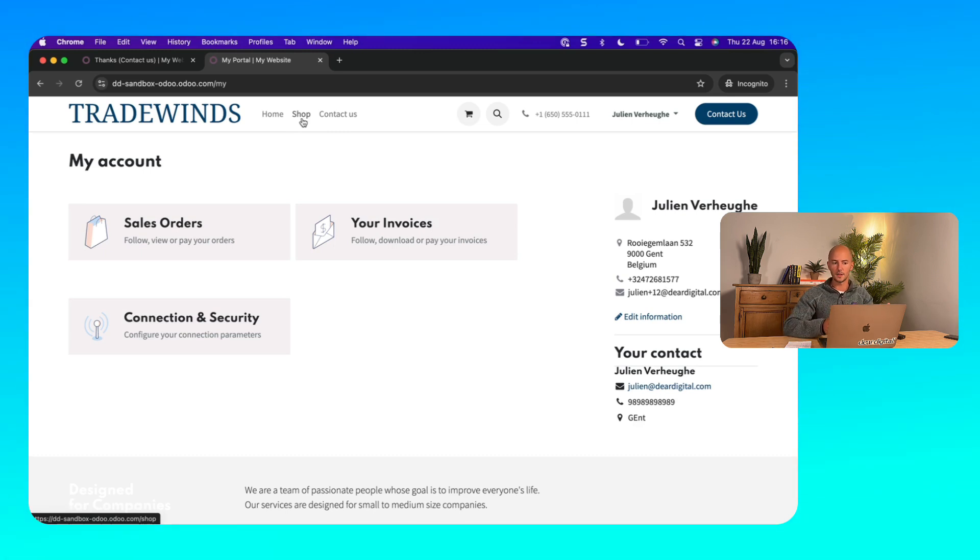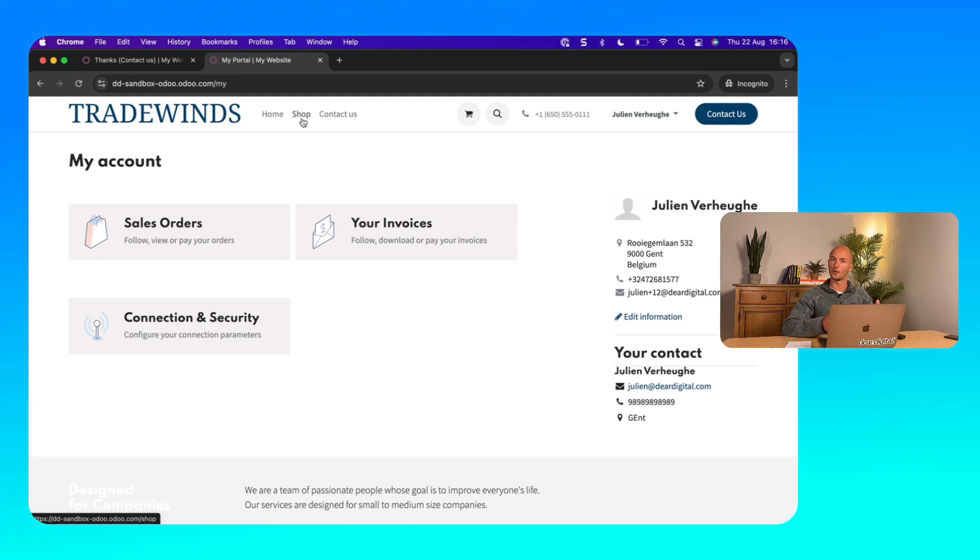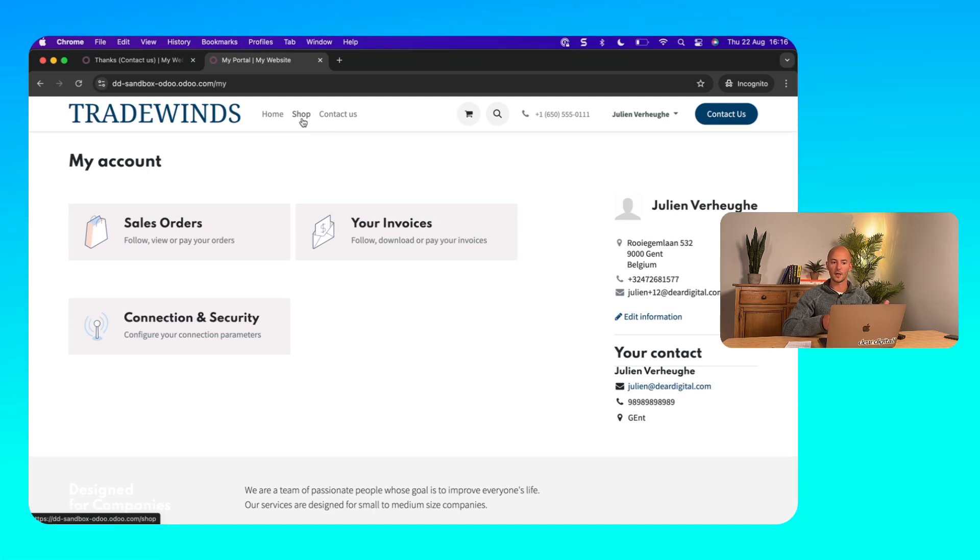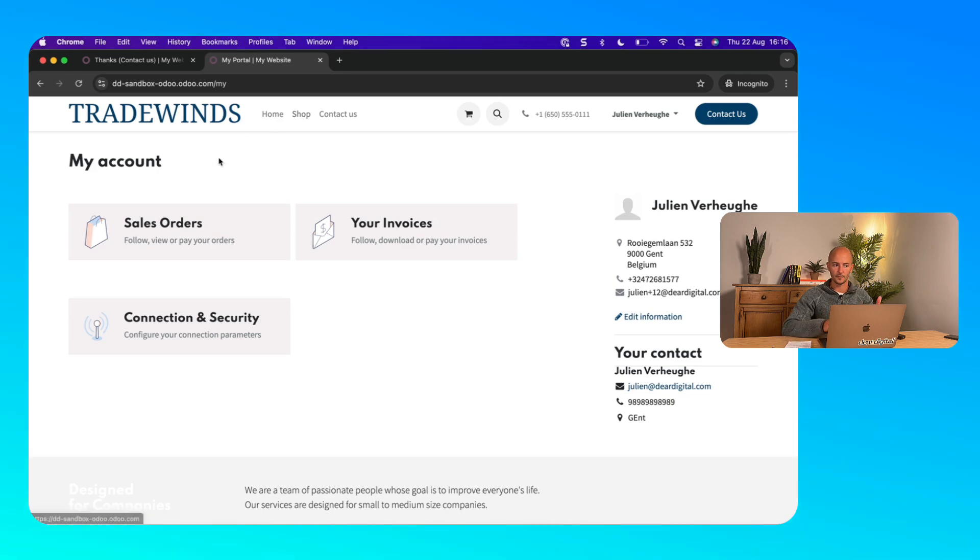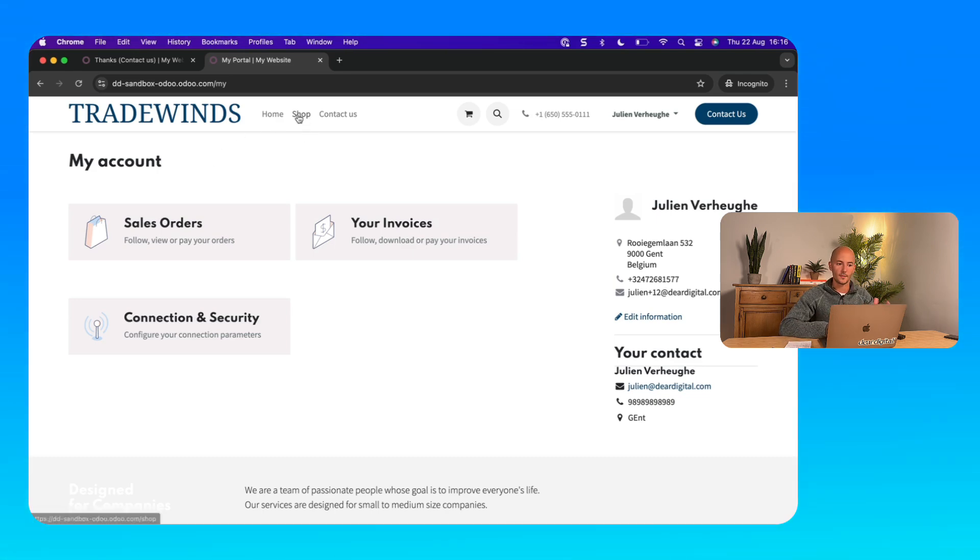But the next thing I see is that the shop page is now visible. So you only see the shop page if you're logged in. And you can only log in if you've requested an account and if Tradewinds accepted that and they granted portal access.